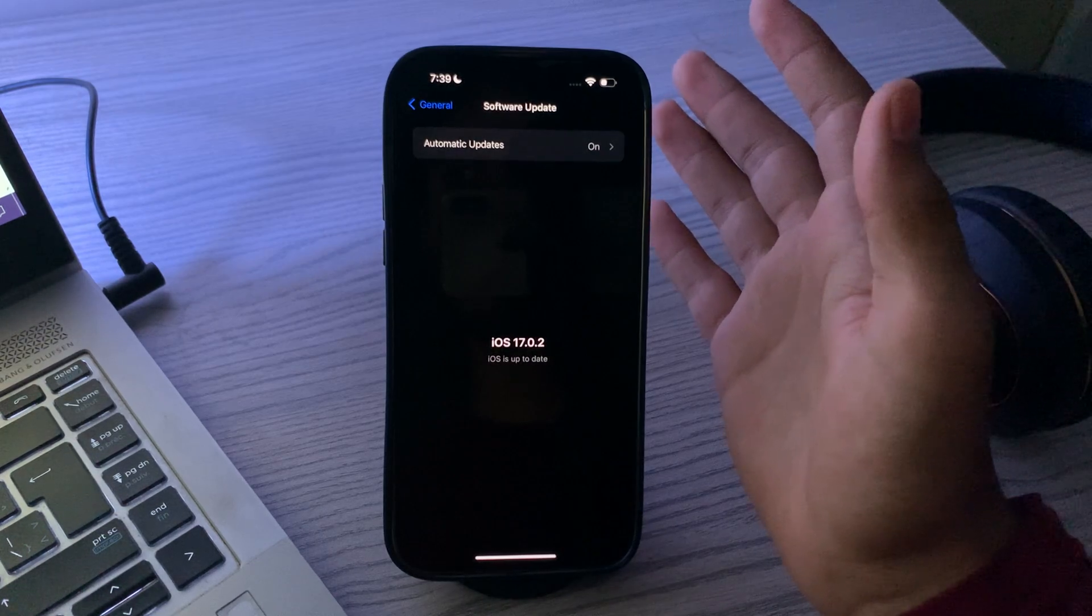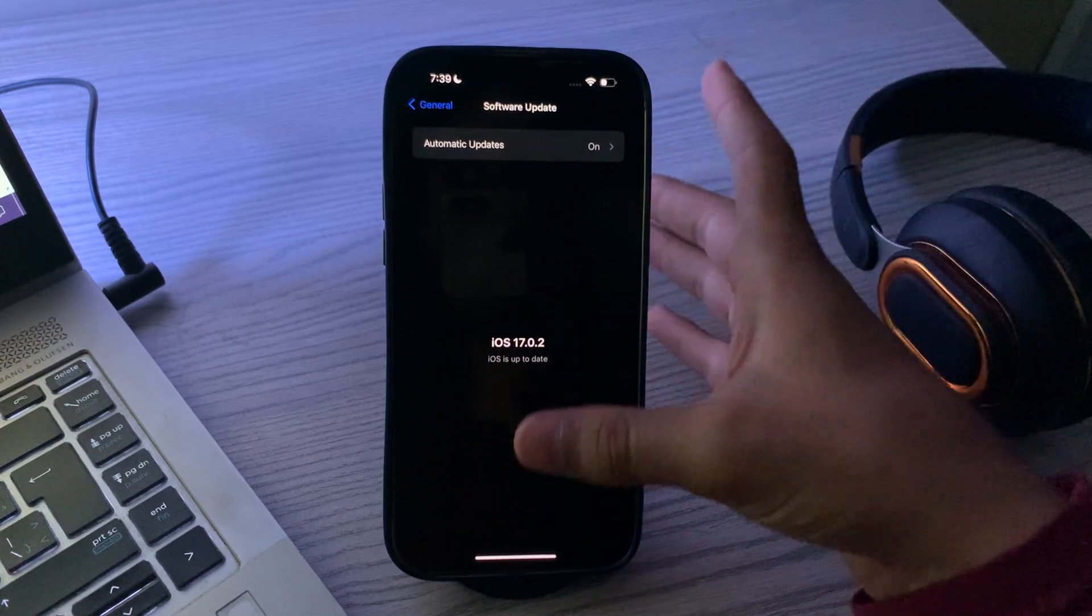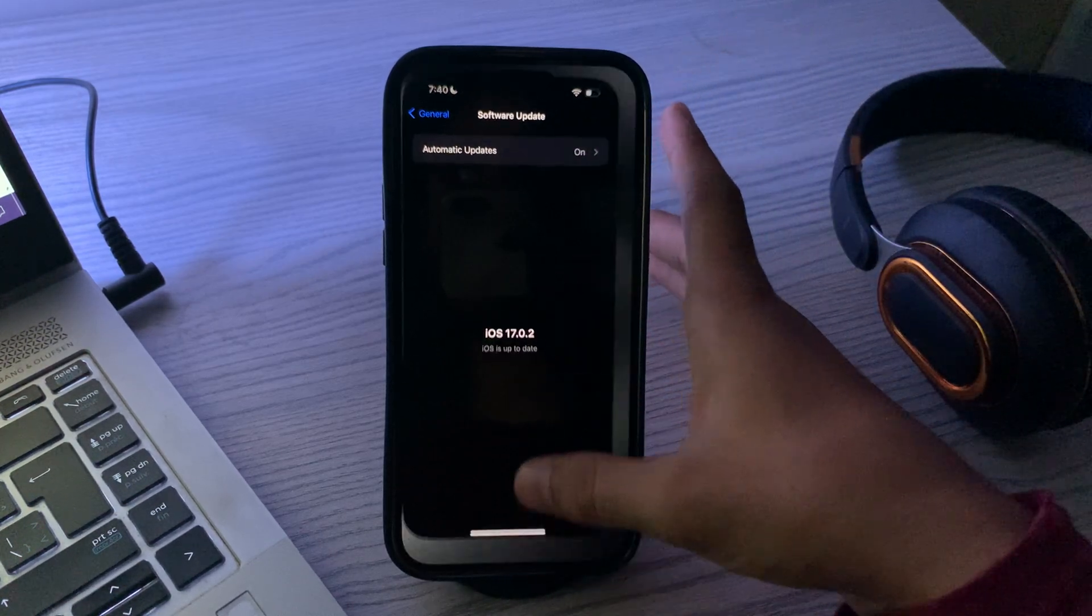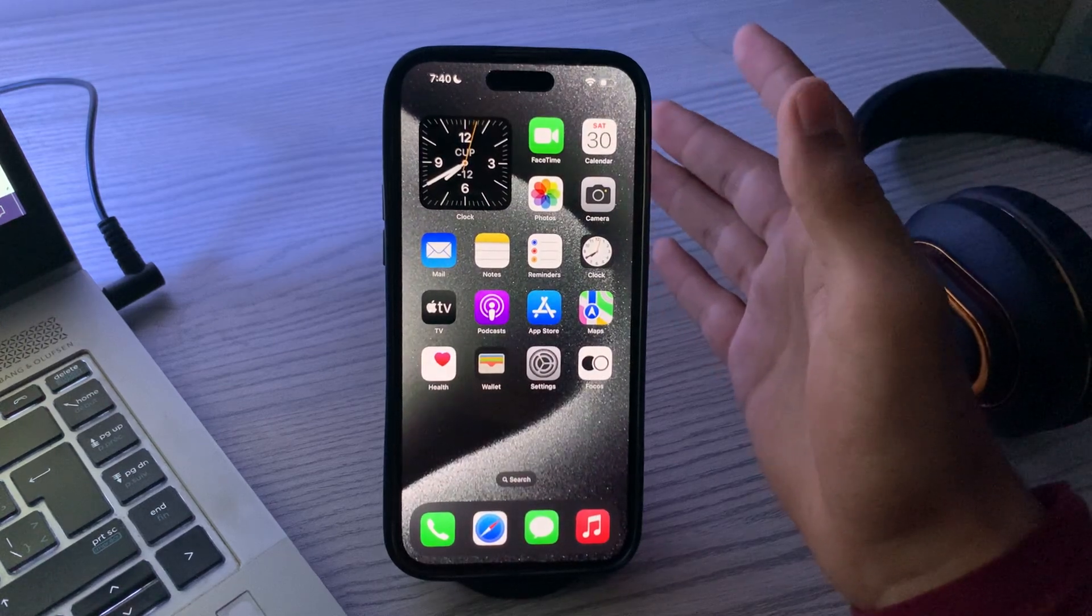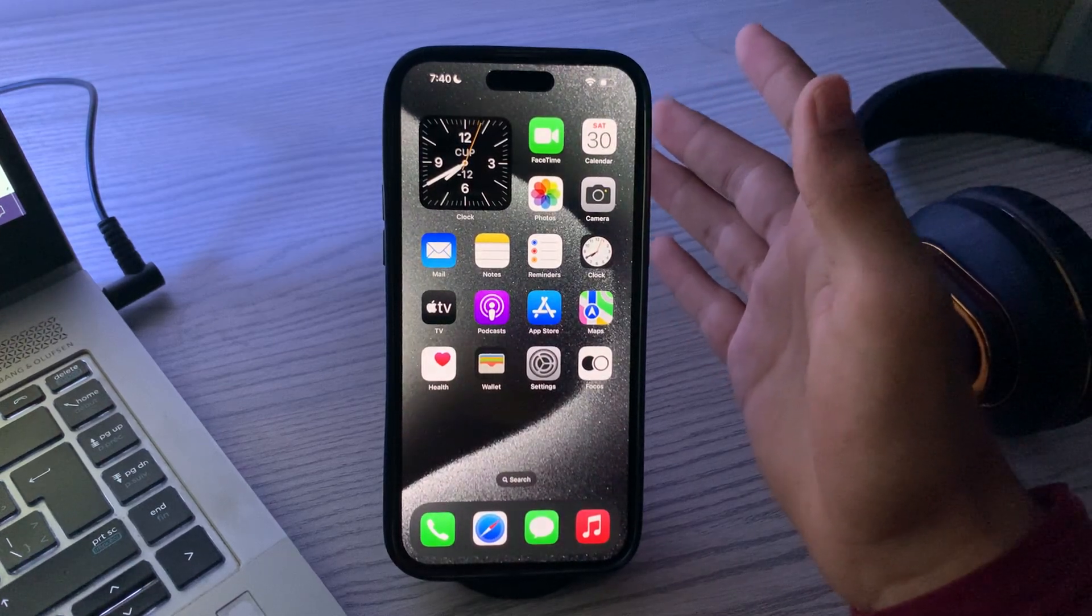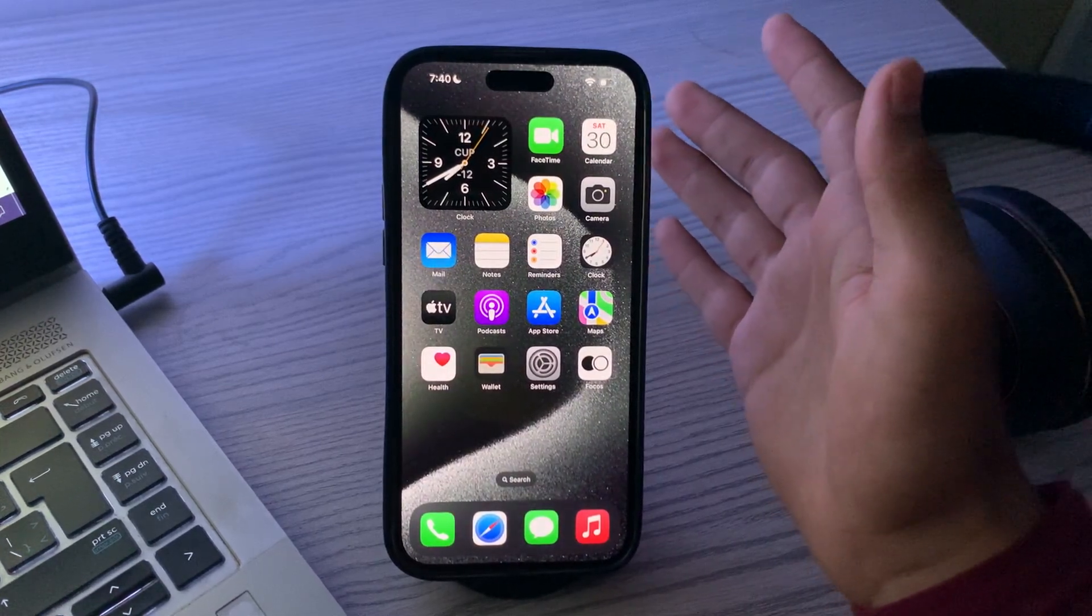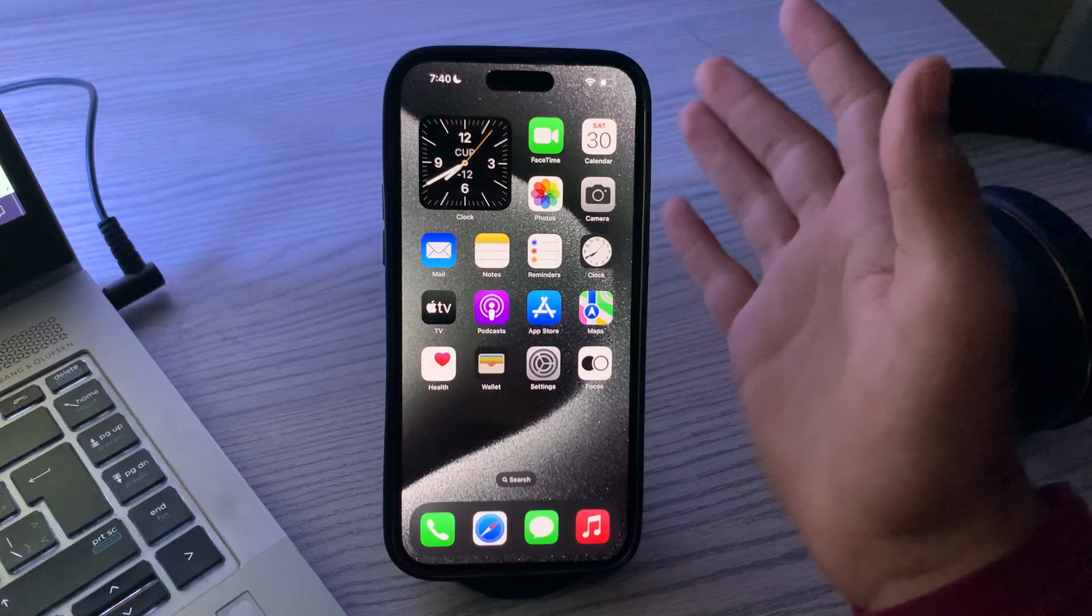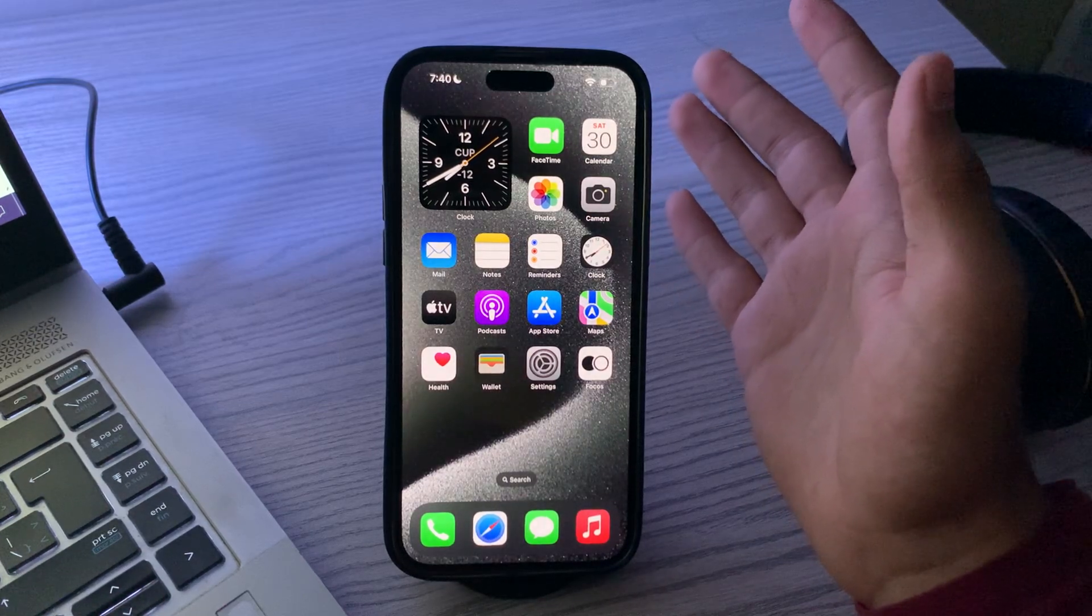Check for app issues. The unresponsive touchscreen could be caused by a specific app. Try to identify if the problem occurs only when using a particular app. If so, uninstall and then reinstall that app to see if it resolves the problem.